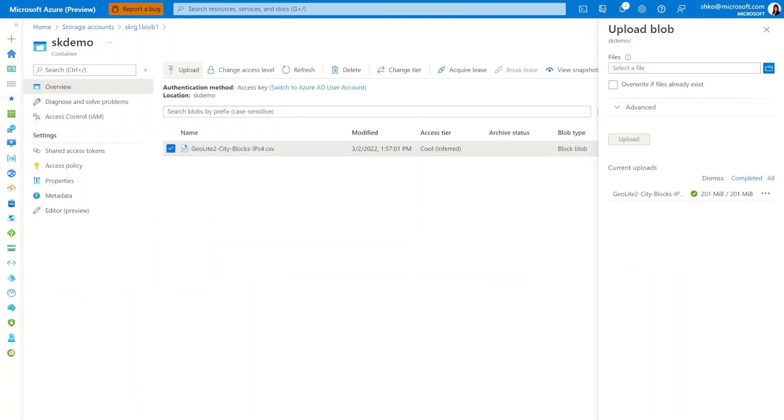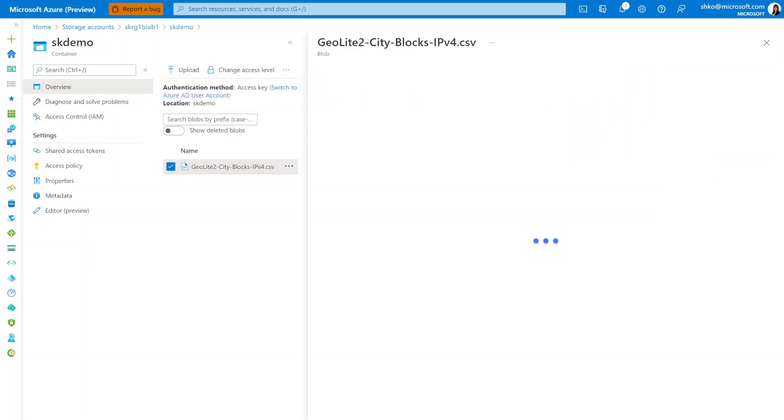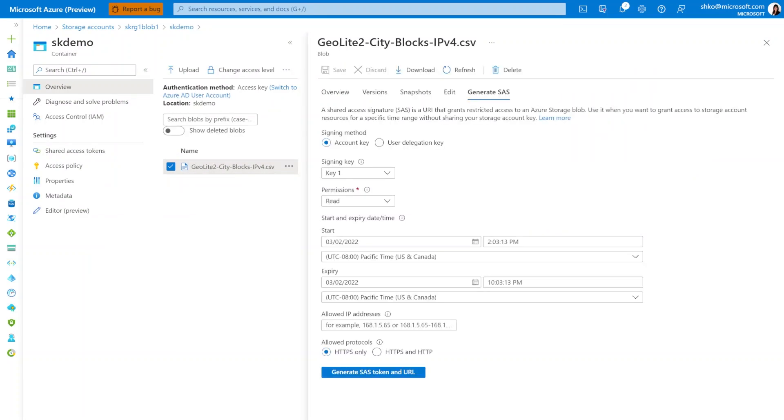So the way to do this is in Azure Storage, once you've uploaded your CSV file, we'll now proceed with the SAS URL generation. Clicking into More Actions here, we can click into Generate SAS. And we can leave it as the default settings as rendered on screen.